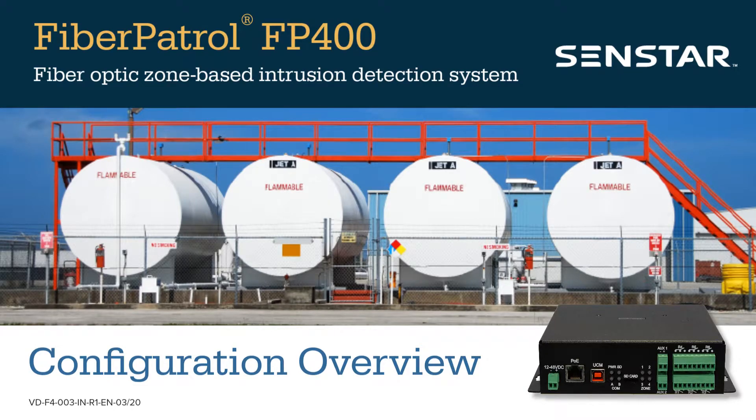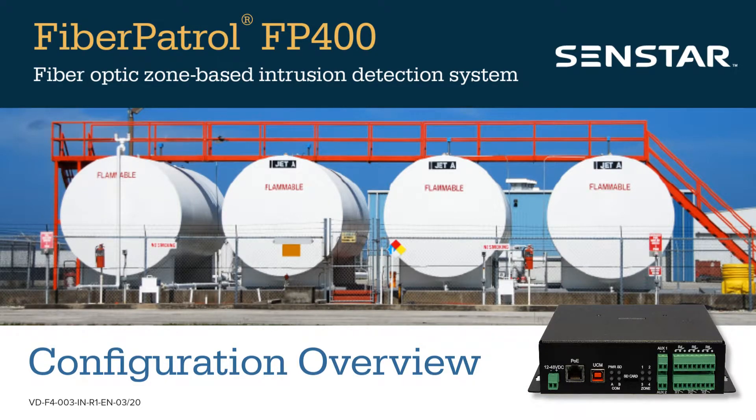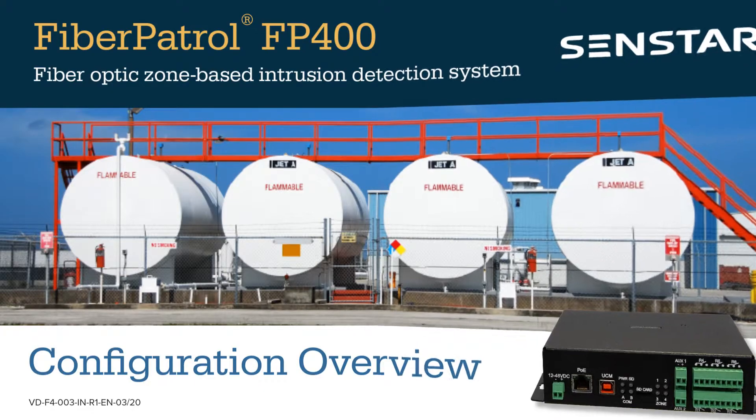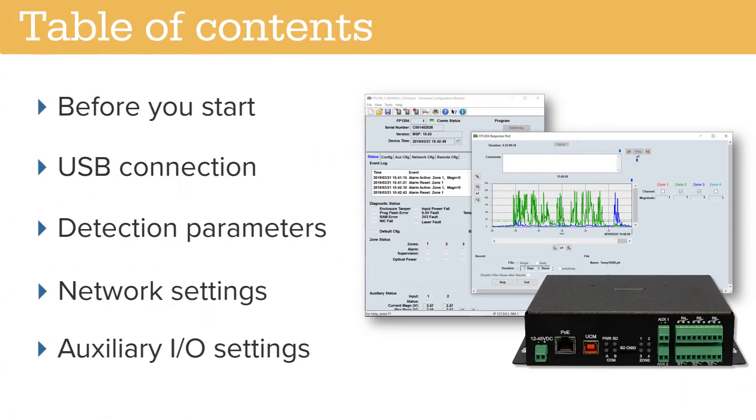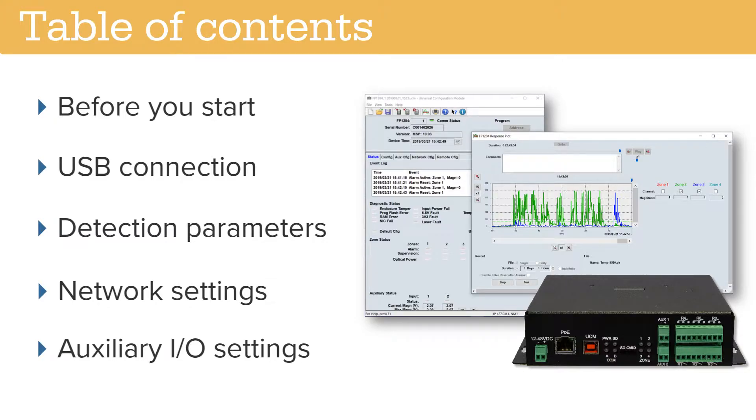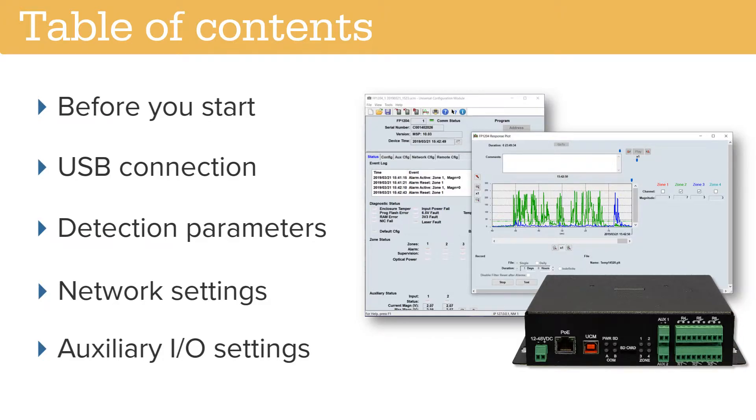This video explains how to configure the Fiber Patrol FP400 fiber optic zone based intrusion detection system. The configuration procedure is divided into the following sections: important information before you start, USB connections, detection parameters, network settings, and auxiliary I/O settings.